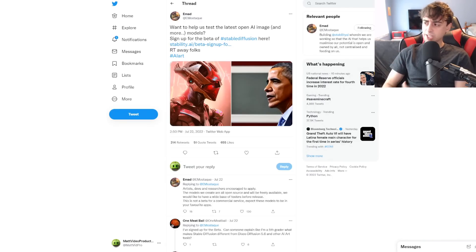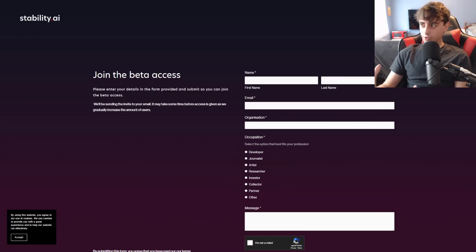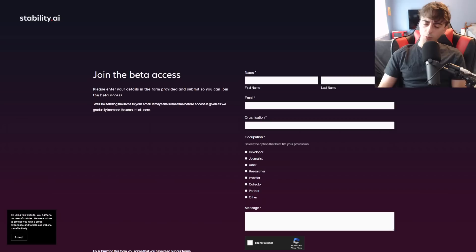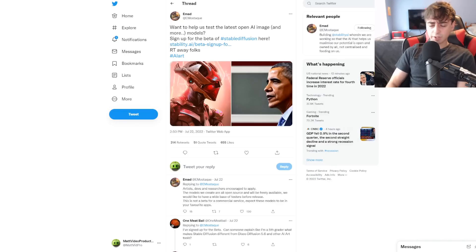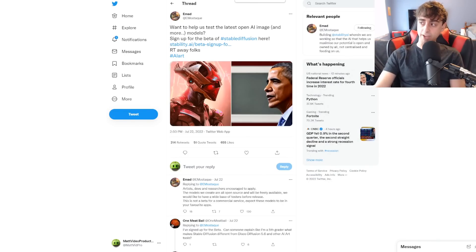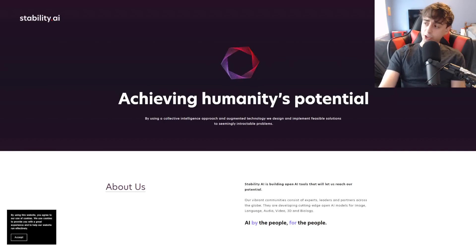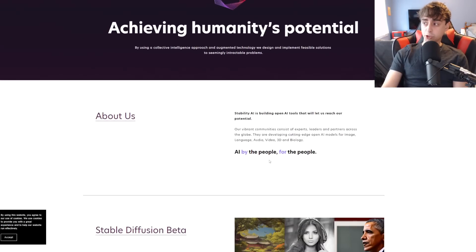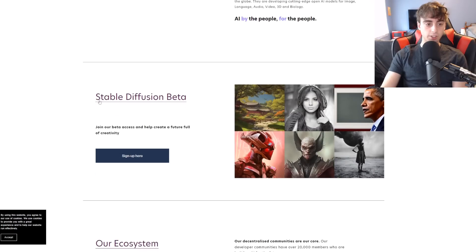Stable Diffusion is a part of the latest AI image models by Stability AI, and you can sign up for the beta, similar-ish to DALL-E 2 but much more open — will be linked down in the description below. I've already signed up. Stability AI is a truly open AI company — AI by the people, for the people. Here's the Stability Diffusion beta you can sign up for.